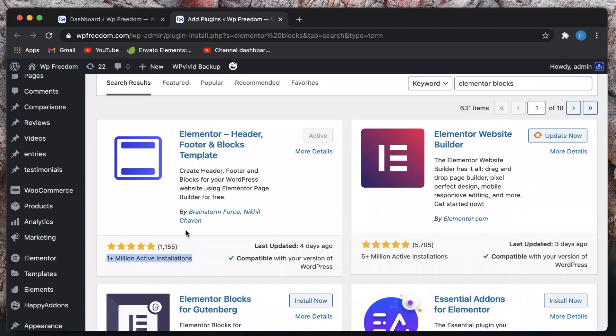You can see the ratings and also this plugin itself has one million installs. So install and activate this plugin. This will enable us to do a custom header and footer, and it'll also give us the widgets that we need to build them.